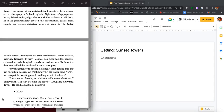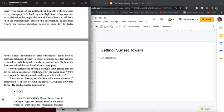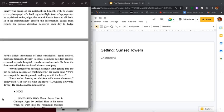Sandy was proud of the notebook he bought with its glossy cover photograph of a bald eagle in flight. Sort of appropriate, he explained to the judge, fits in with Uncle Sam and all that. In it he painstakingly entered the information culled from the reports of the private detective delivered each day to Judge Ford's office: photo stats of birth certificates, death notices, marriage licenses, driver's licenses, vehicular accident reports, criminal records, hospital records, school records. To these the doorman added the results of his own snooping. My investigator is having a difficult time getting into the not so public records of Westing town, the judge said. We'll have to put the Westings aside and begin with the heirs.